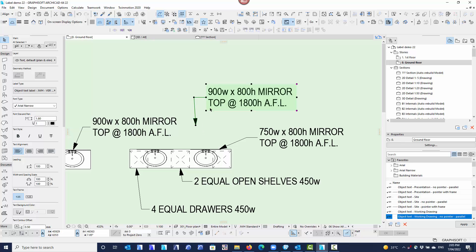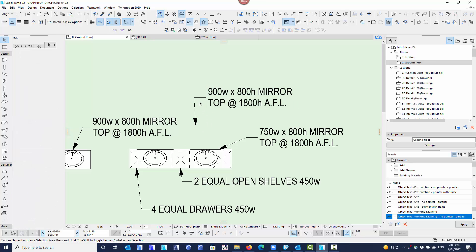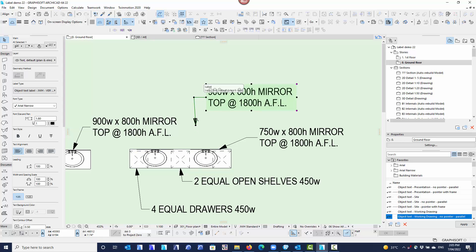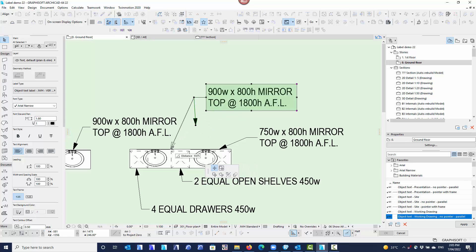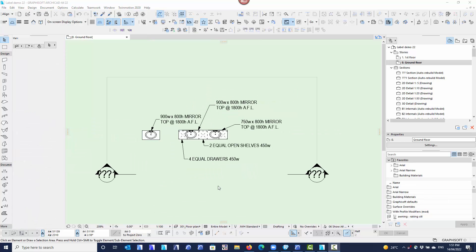I can pull the label off to one side and it's still associated to that object. As I select that label, it's still associated to the object even though the arrow is not actually pointing to it — it's clever enough to know that the label is associated to an object. All of these labels can be applied in elevations and sections just the same as they can in the floor plan.